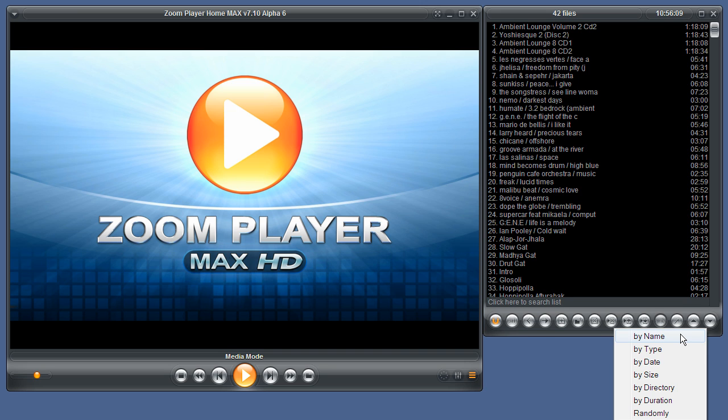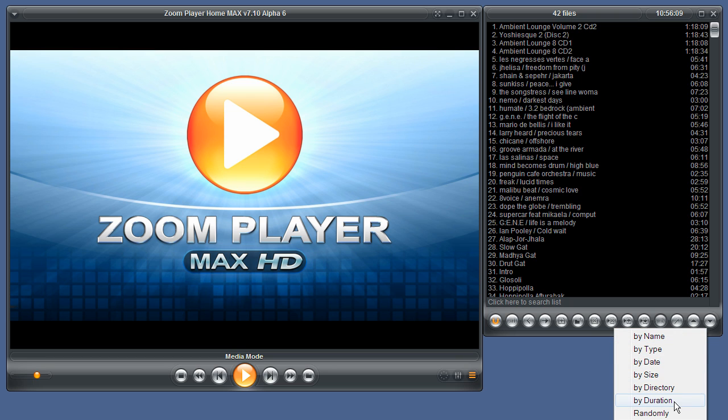You can sort by name, by type, by date, by size, by directory, by duration—that's the length of the audio or video file—and randomly.